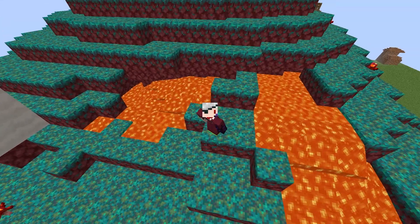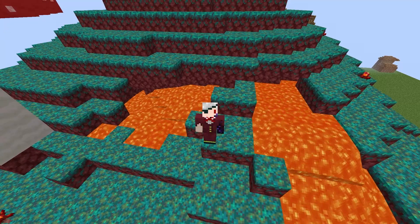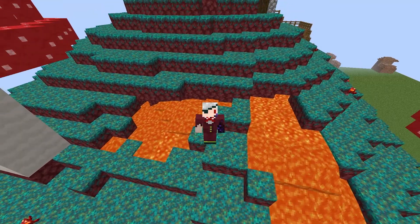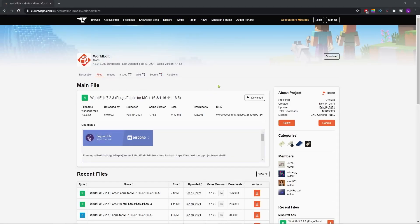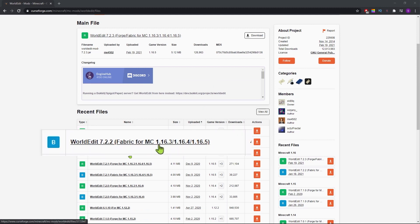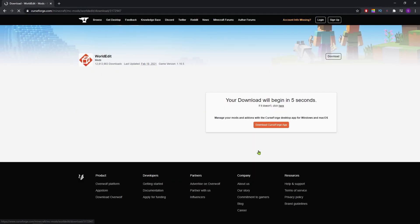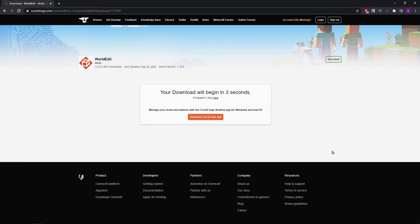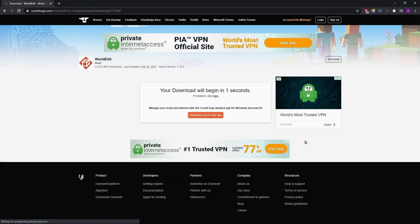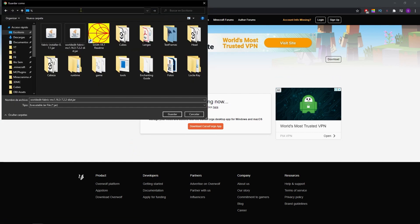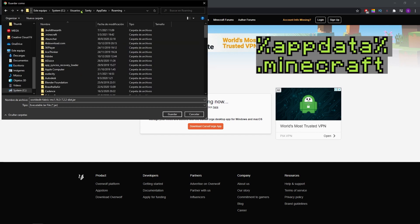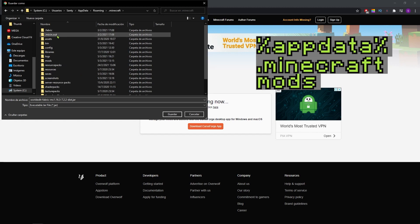To get WorldEdit, you'll once again go to the link in the description which will take you to this site. You'll scroll down to Recent Files and pick the option that's named Fabric for MC which contains the Minecraft version you're using. You'll hit this orange Download button and after 5 seconds you can save this file inside your Minecraft mods folder. To access it you'll type on your address bar %appdata% hit enter, go to the .minecraft folder and mods. If you don't have this folder you can create one. Just make sure to name it mods all in lowercase.